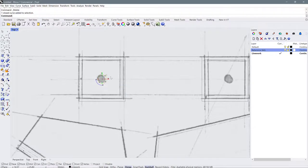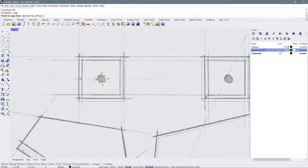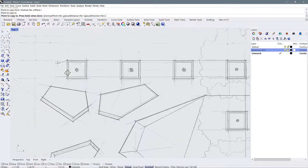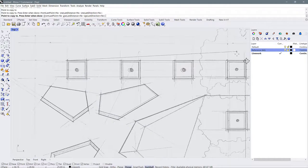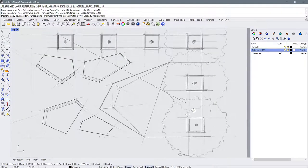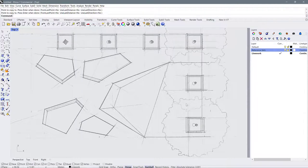Now if I want to copy this, I can use the copy command — CO for copy. It asks for a point to copy from, and I'm going to copy from this corner, then copy it over to these corners and down to these other corners. Now I have all of the tree trunks for my planters, located right in the middle.